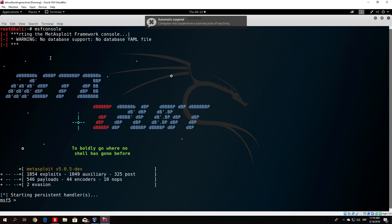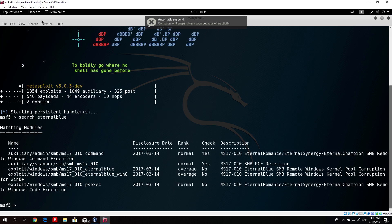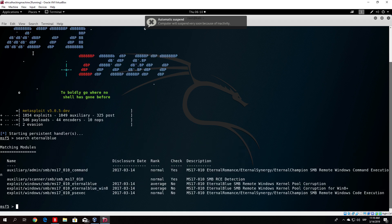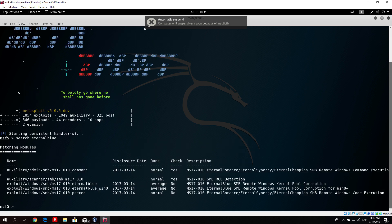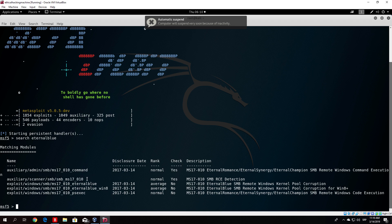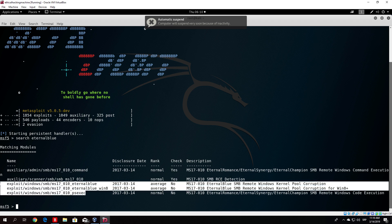We will add it to the Metasploit framework database and be able to use it. If I search EternalBlue, you will see we have two auxiliary modules. One of them is a scanner — it will scan the machine and check if it is vulnerable to the attack — and the other three will actually attack the machine itself.